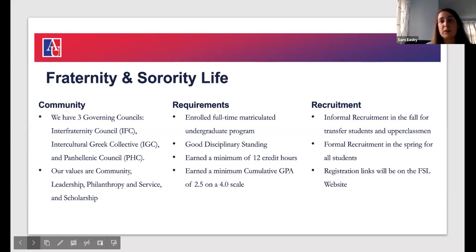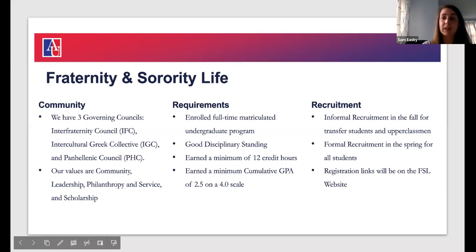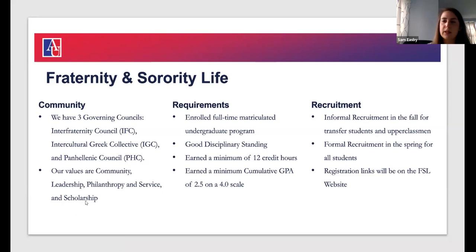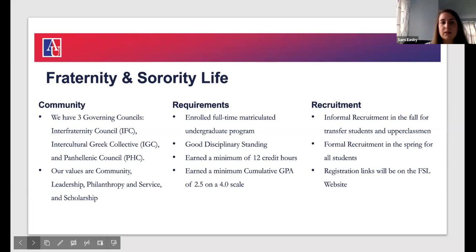There are a lot of leadership opportunities — you can be chapter president, be on your chapter exec board. We also have council leadership, the governing bodies of these organizations, who put on big programming events and run recruitment. There are really positive opportunities to get engaged and gain important life skills: planning events, risk management, conflict management, and leading peers.